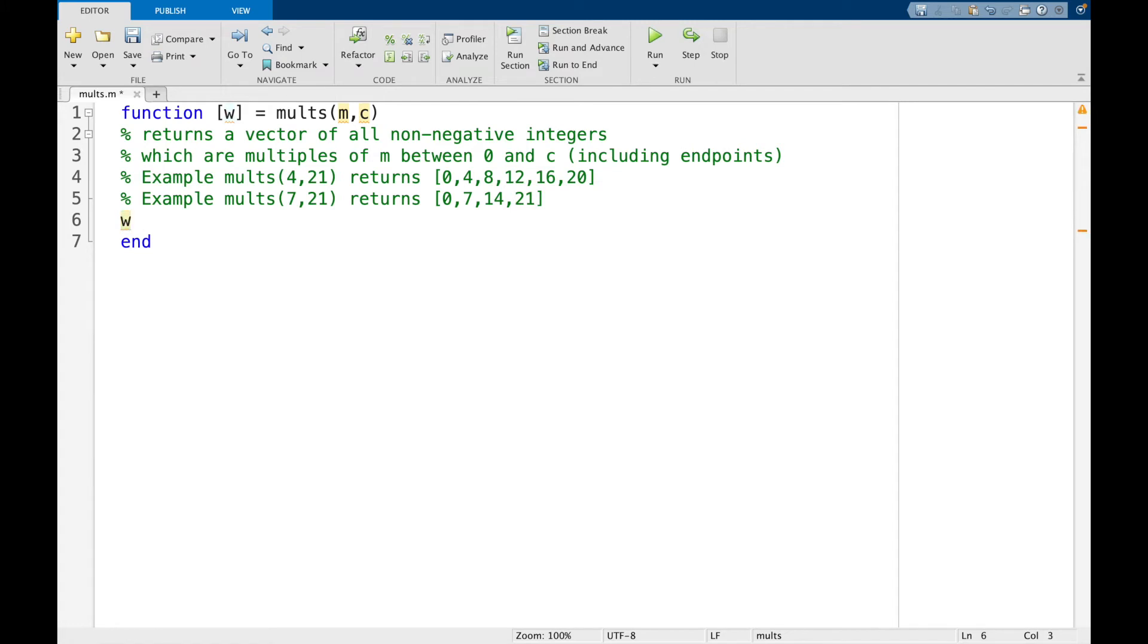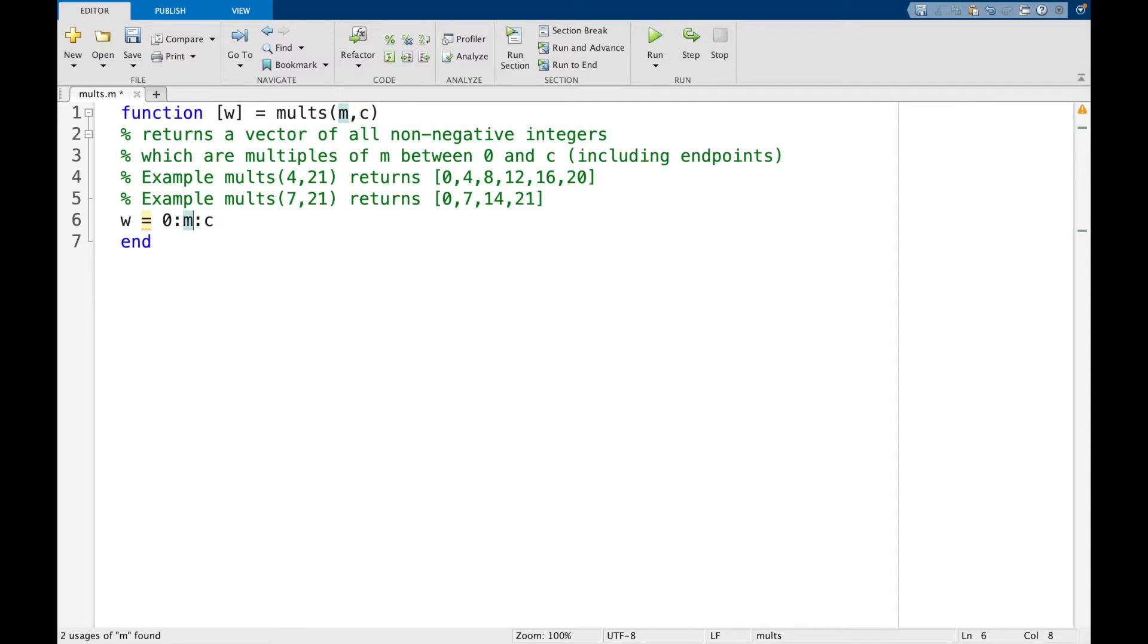We're going to say w equals, and so we want to start at 0, now remember we have two colons, we want to end at c, and remember what goes in the middle tells us how much we want to increase each time. So we have w equals 0, go up by m, end at c.